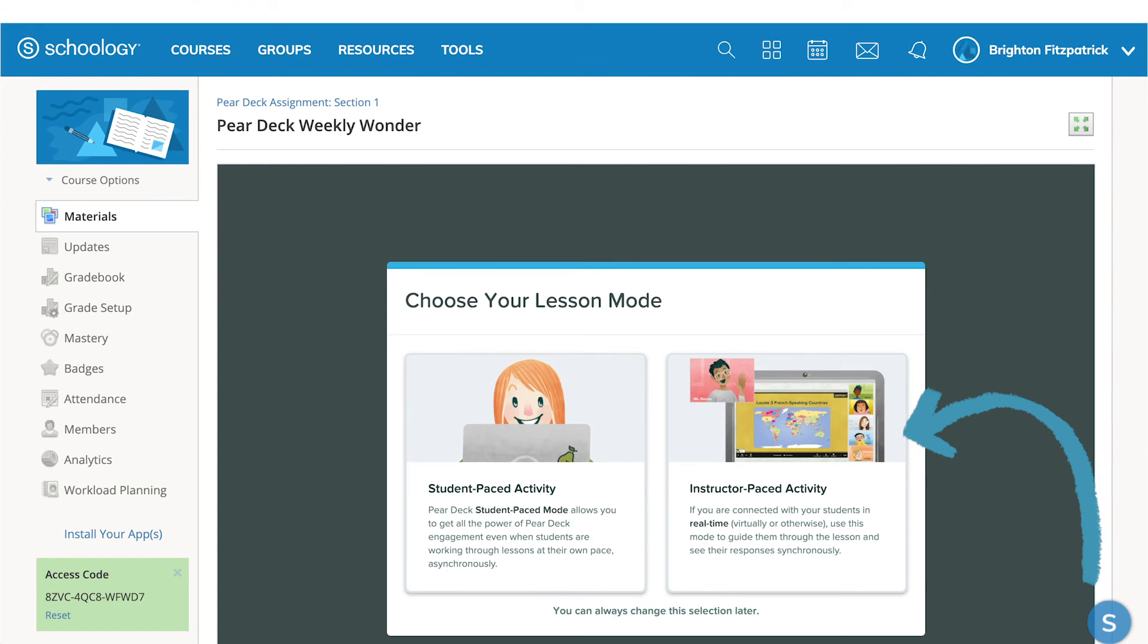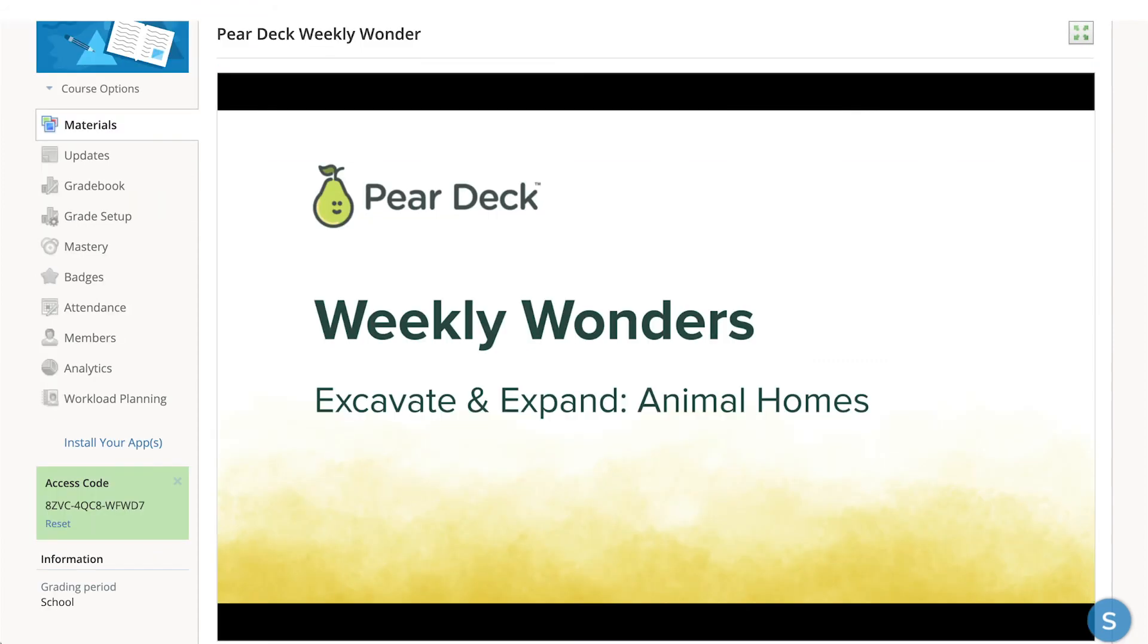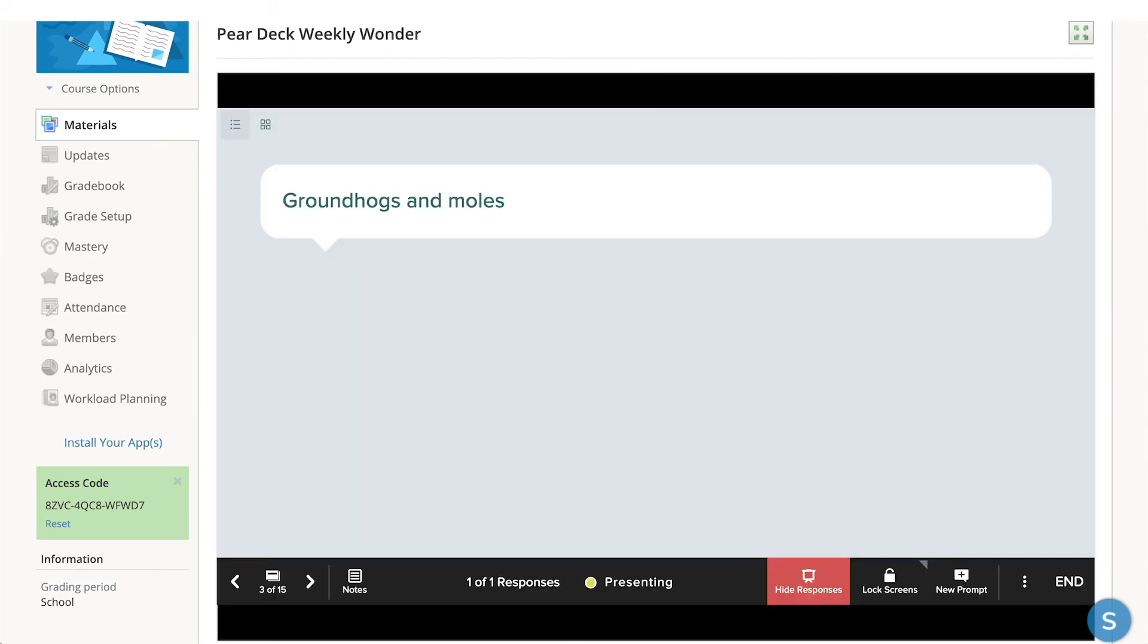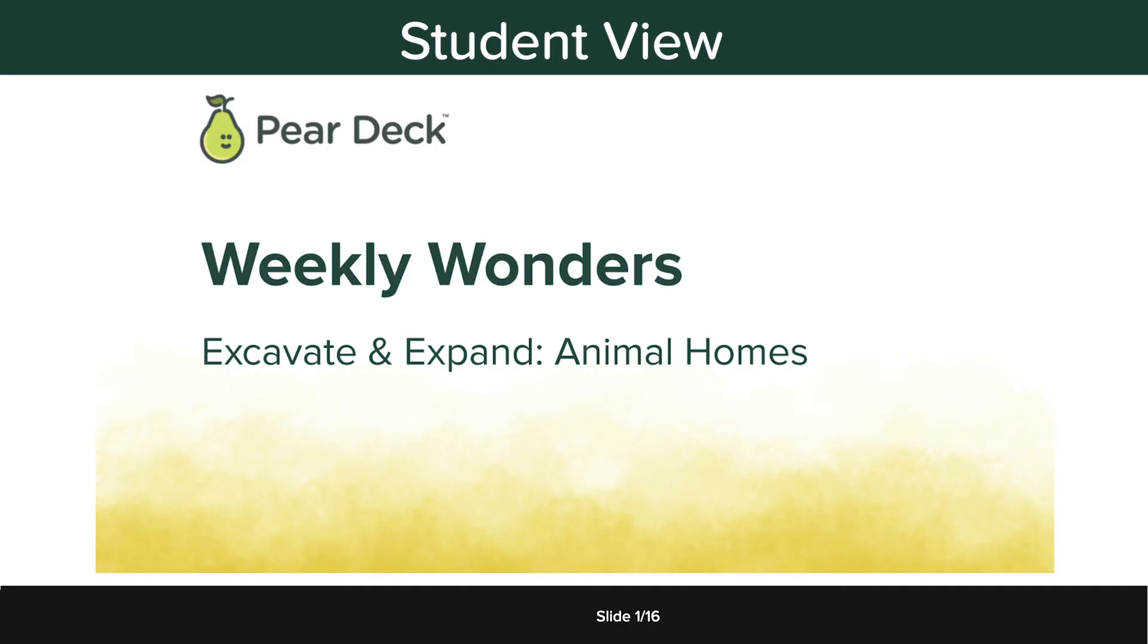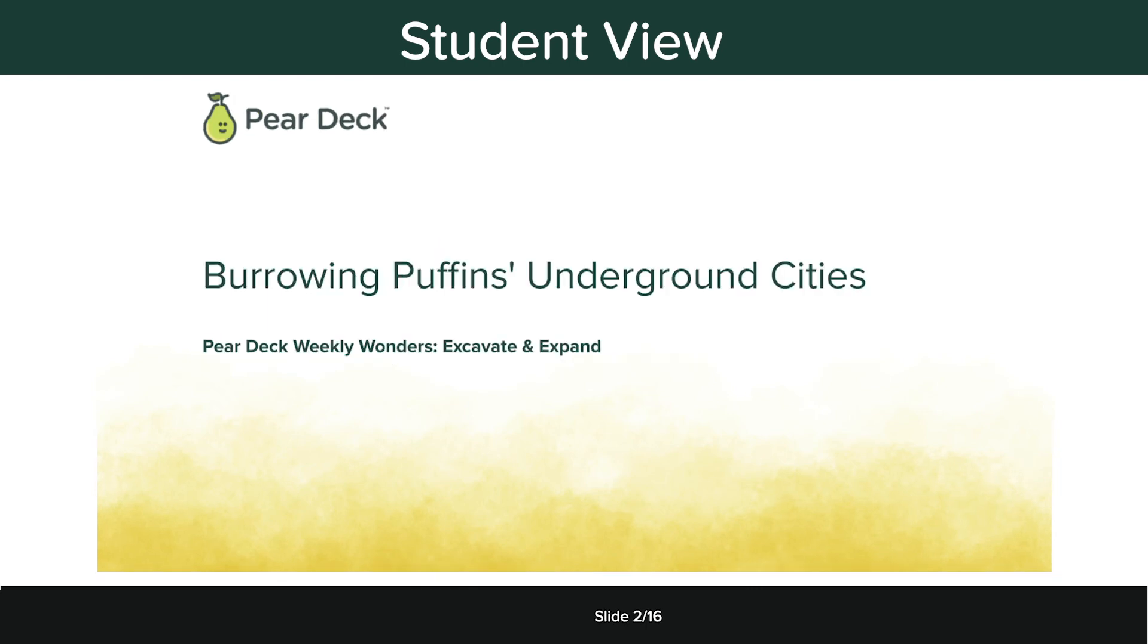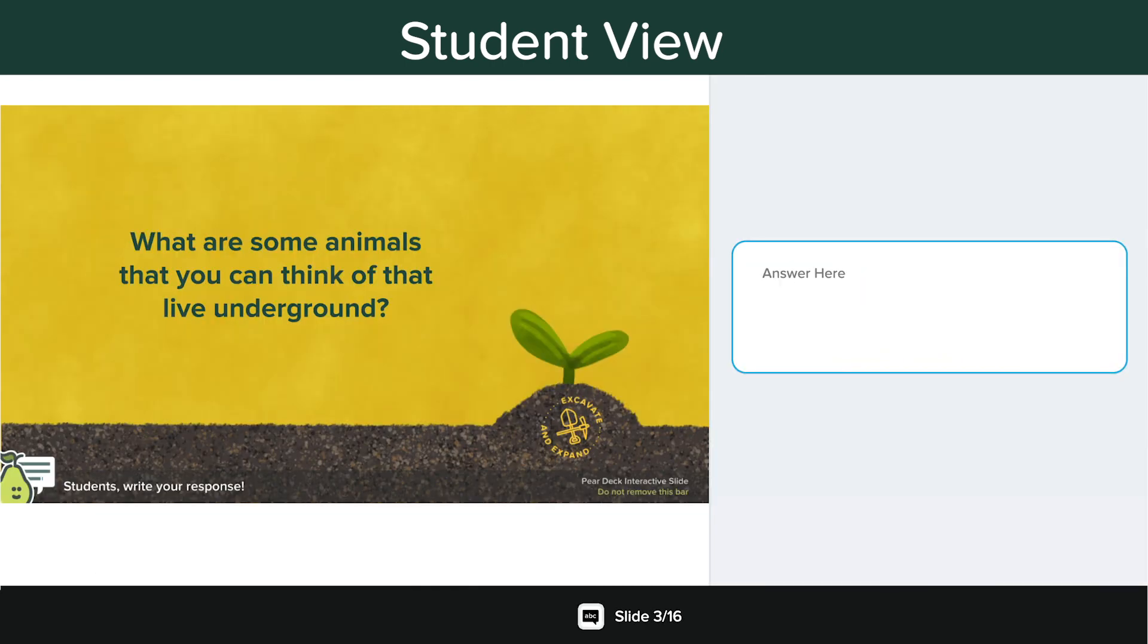Instructor Pace Mode is used for synchronous learning. When you choose this mode, the Projector View opens. When you share student responses, they're kept anonymous by default. The student view of the slides syncs up to your slides on the Projector View, so you'll need to navigate through the slides so students can see them and respond to interactive questions.